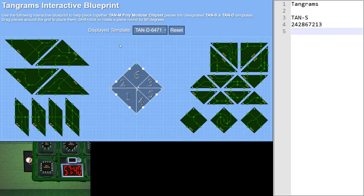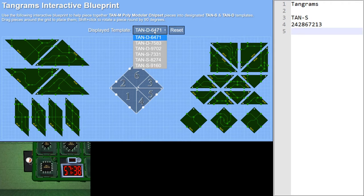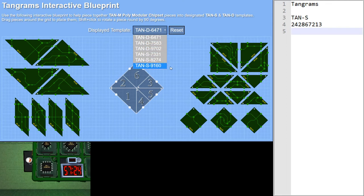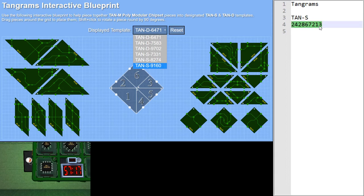So here is a dropdown. And in this dropdown, you see six different codes. We have tan D starting 6, 7, and 9. And we have tan S starting 7, 8, and 9. What is this about? None of these numbers seem to match the one that we were given, which starts with the two.